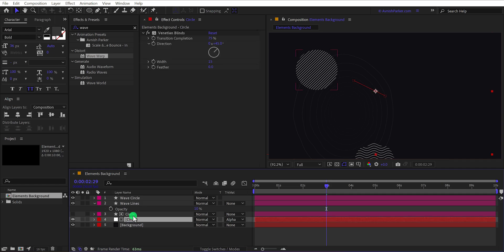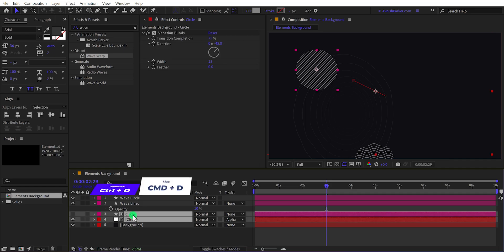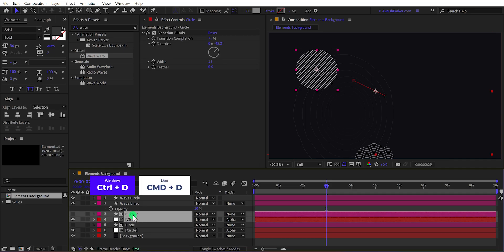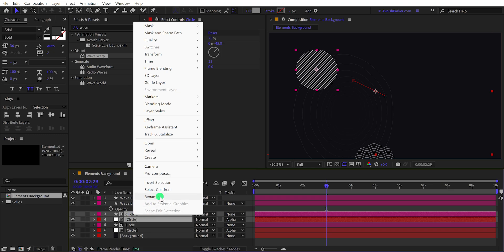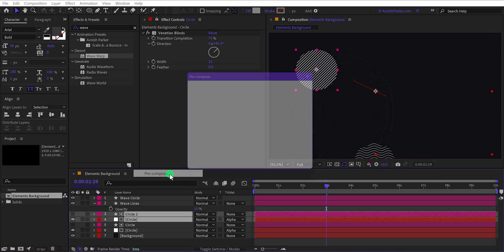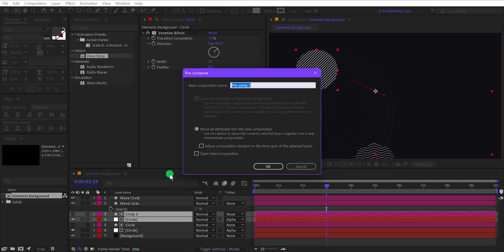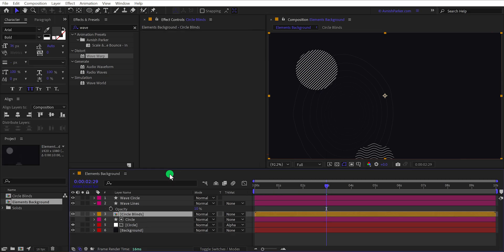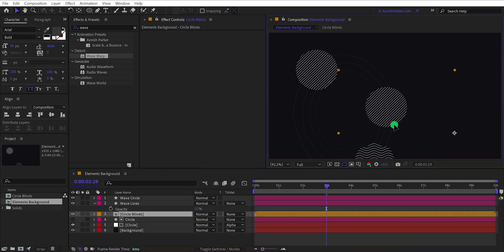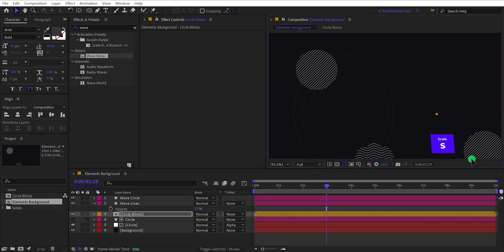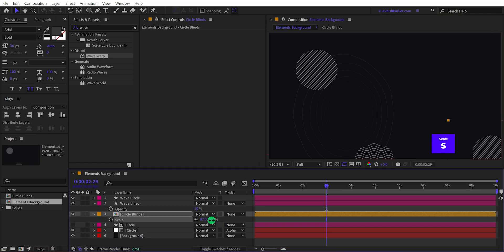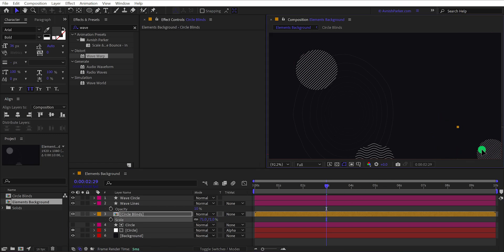Select both circle layers and make a duplicate of it. Now right click on it and choose pre-compose. I'm calling it circle blinds and then hit OK. Let's place it right here. Then open scale and change the scale value to 70%. I think the position will look fine here and this is looking much better.